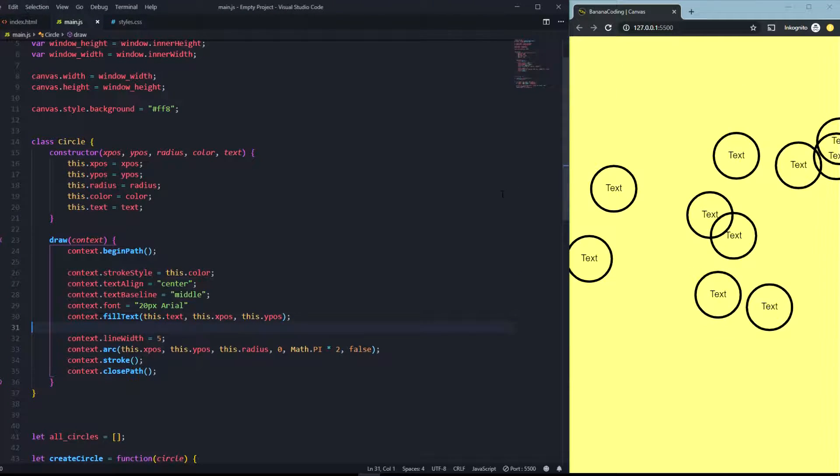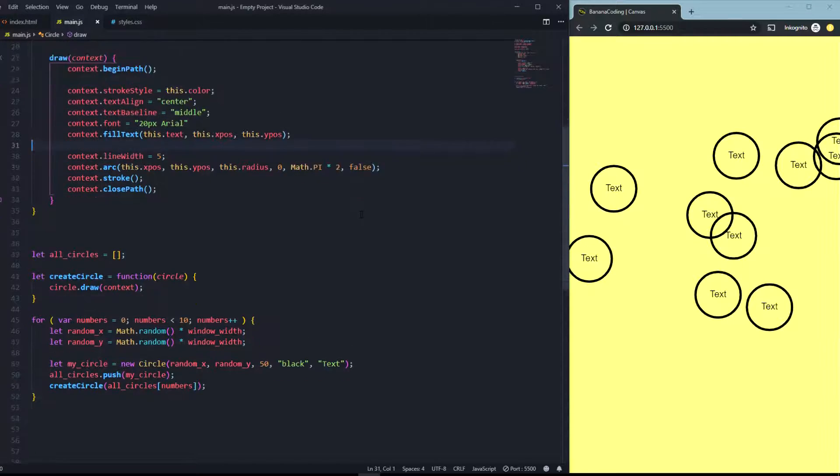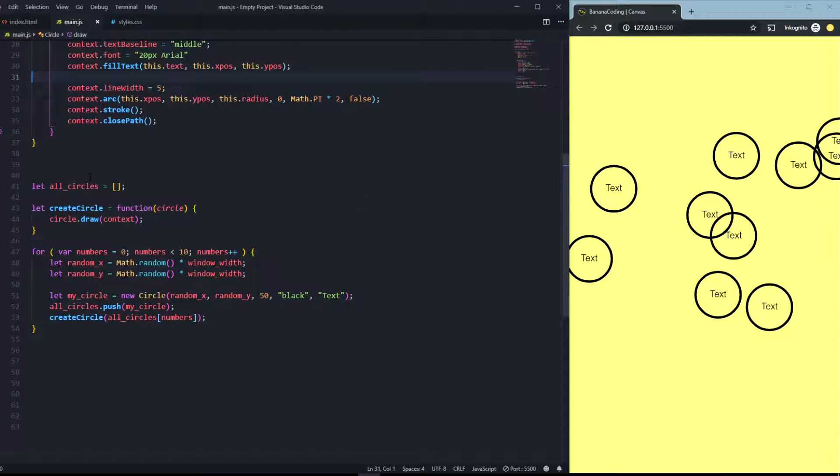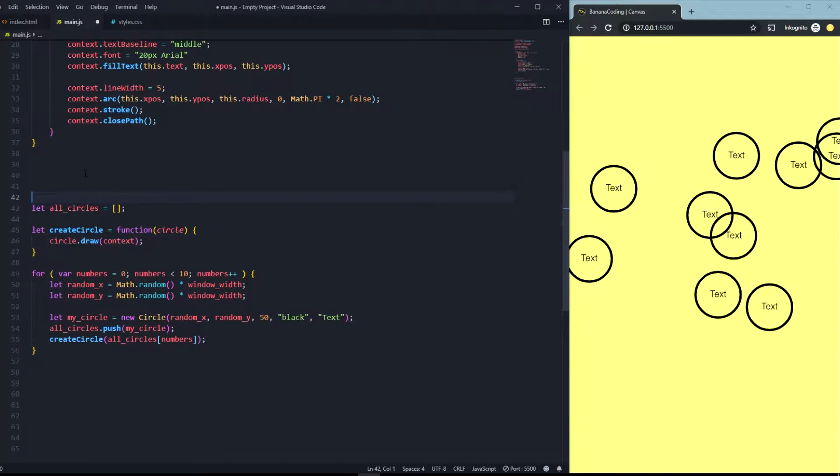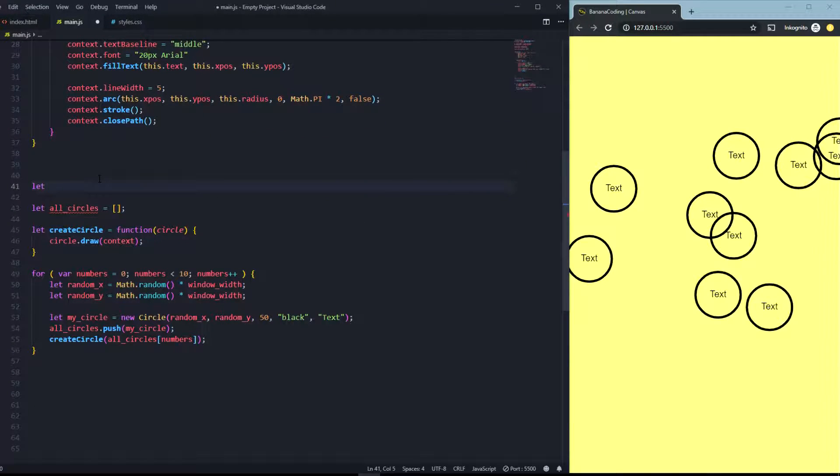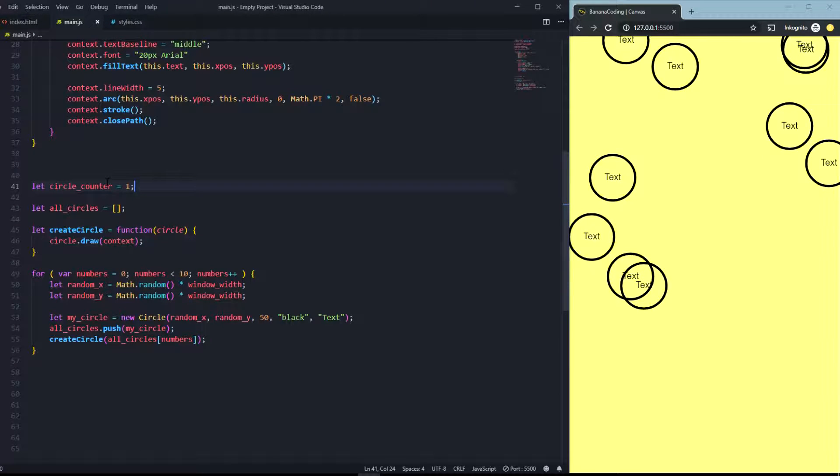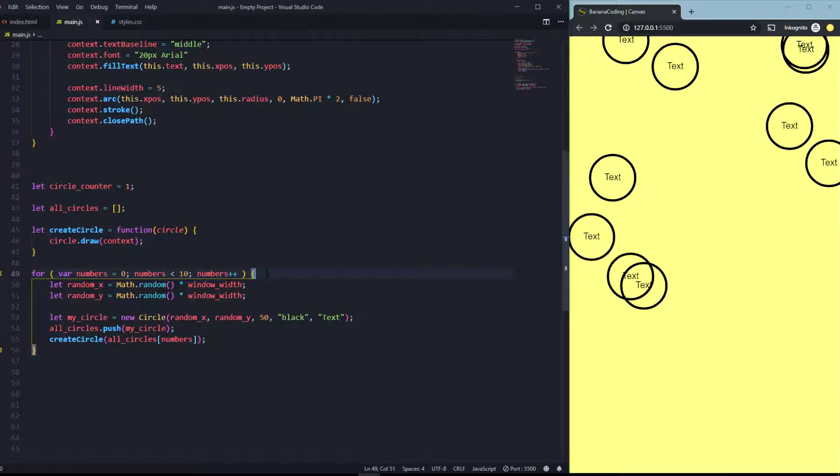Of course you can do this dynamically. Let's for example put a variable and say let circleCounter, and let's start the circle counter with one.